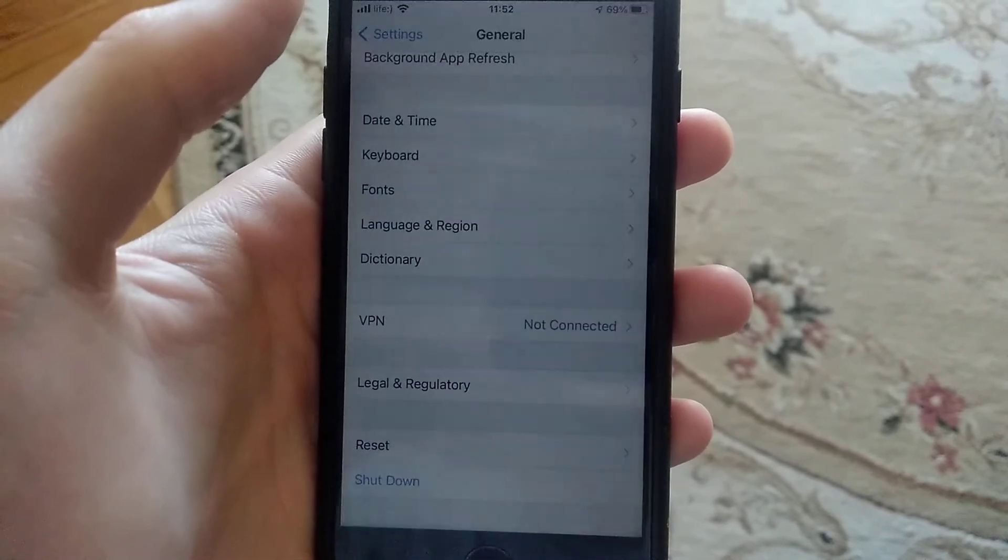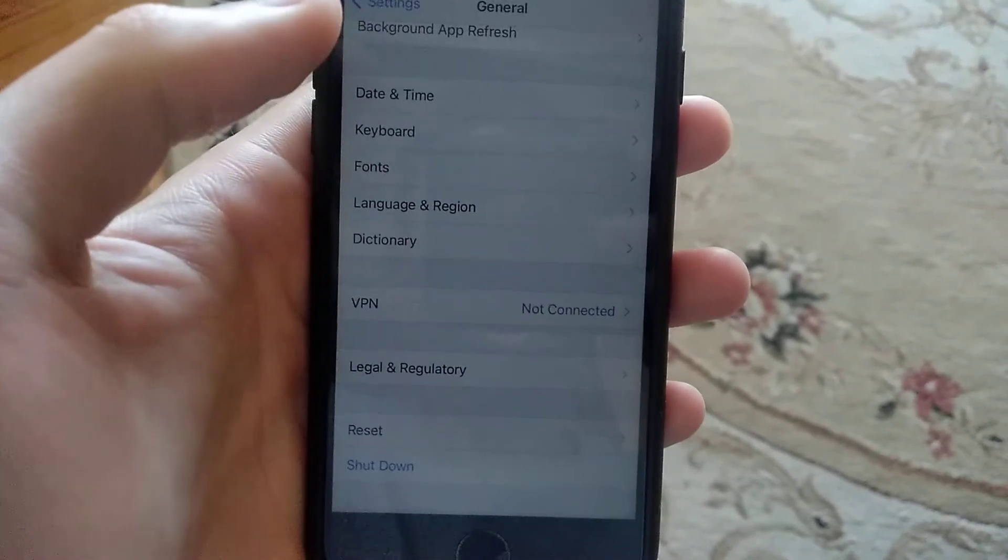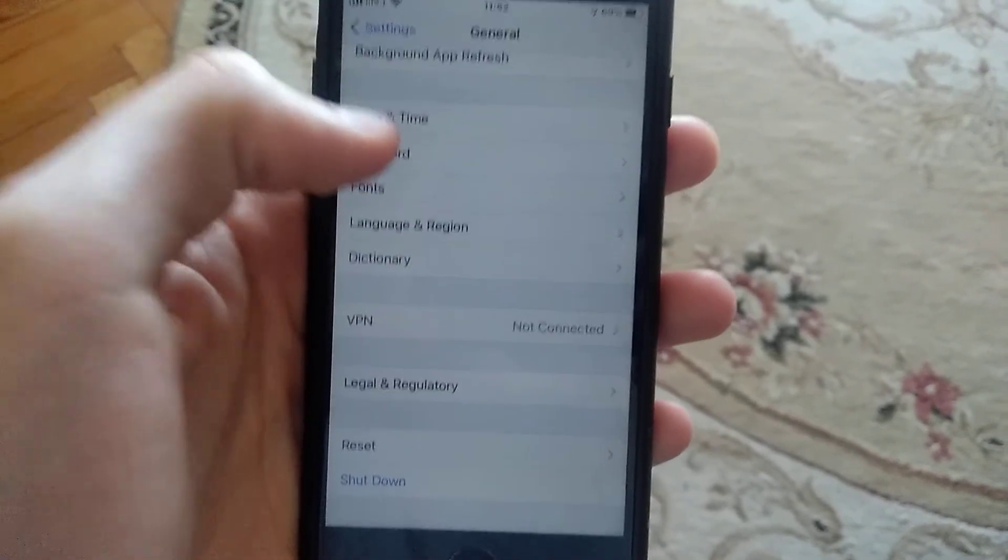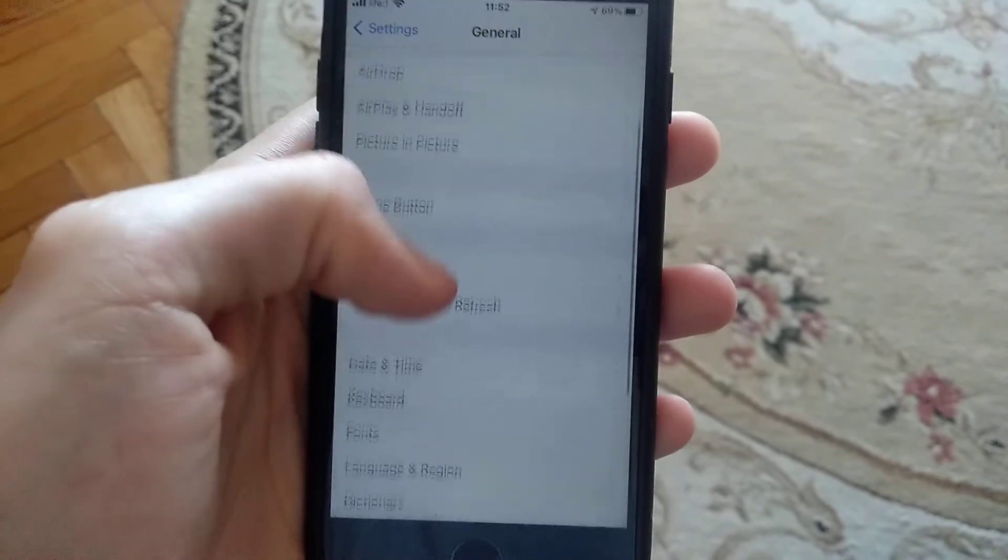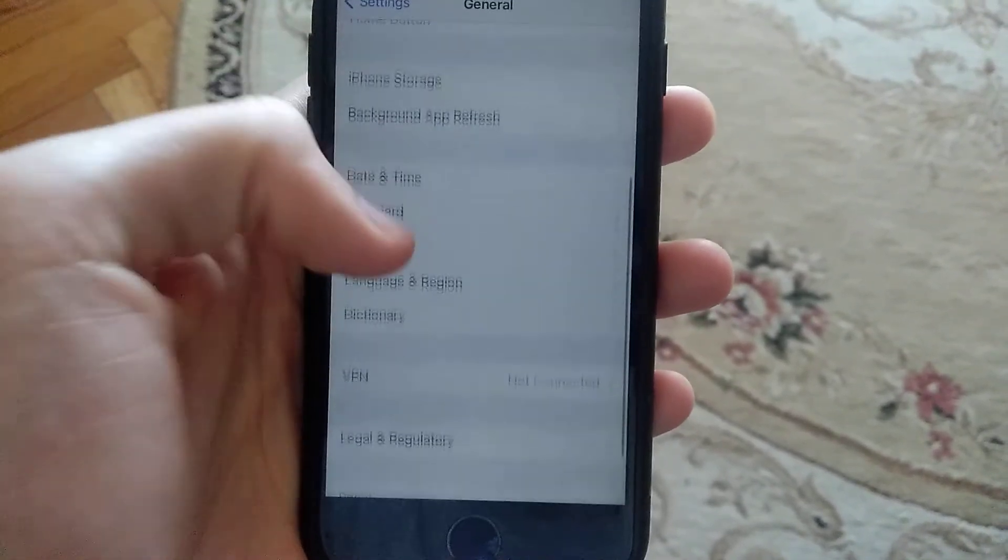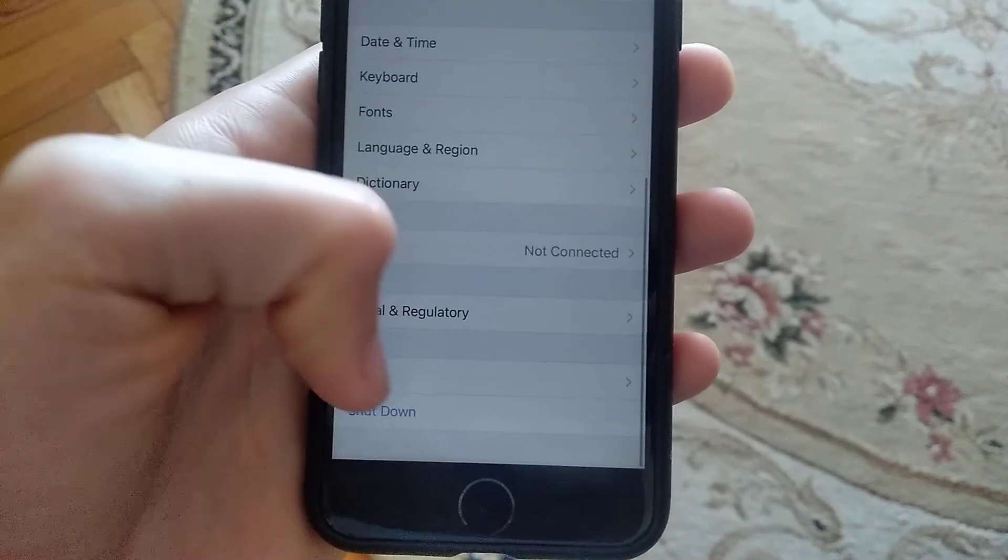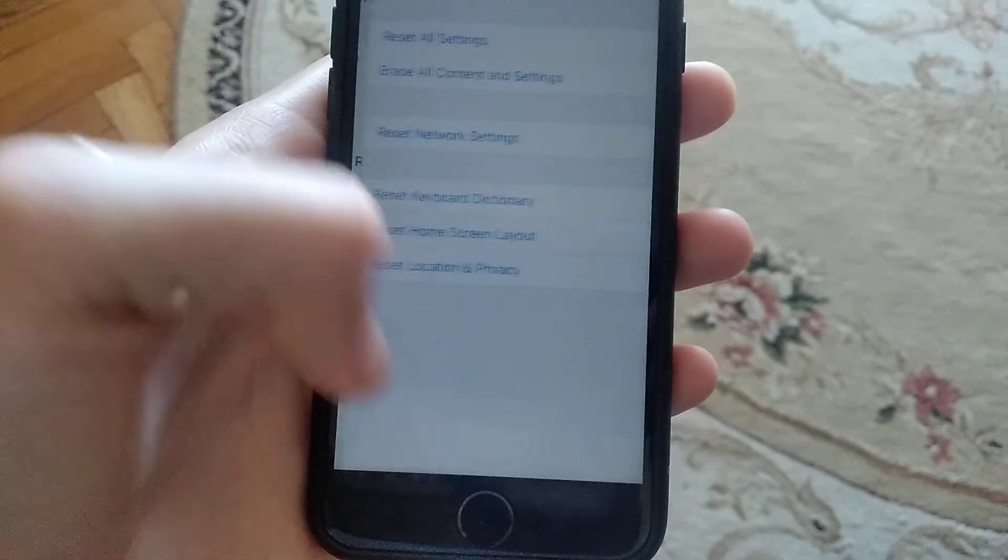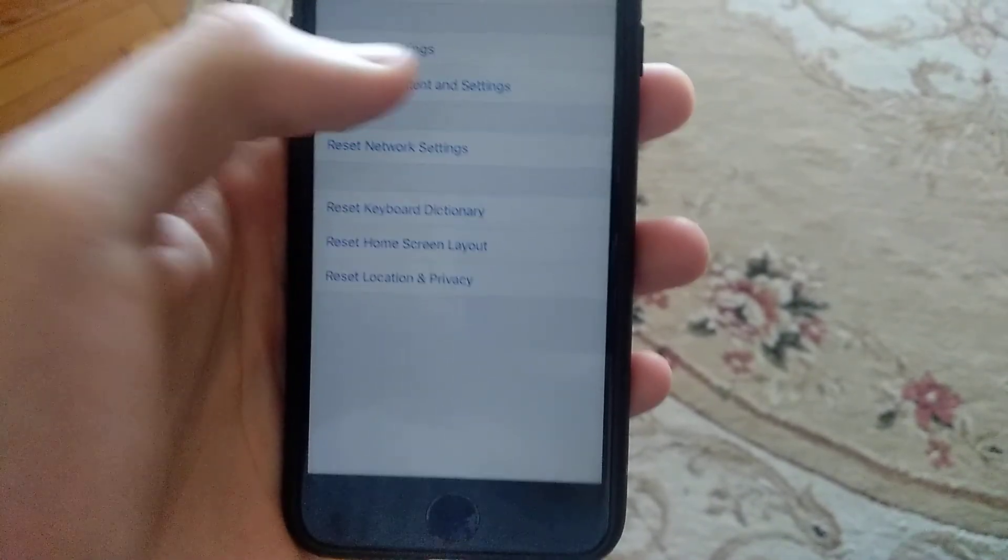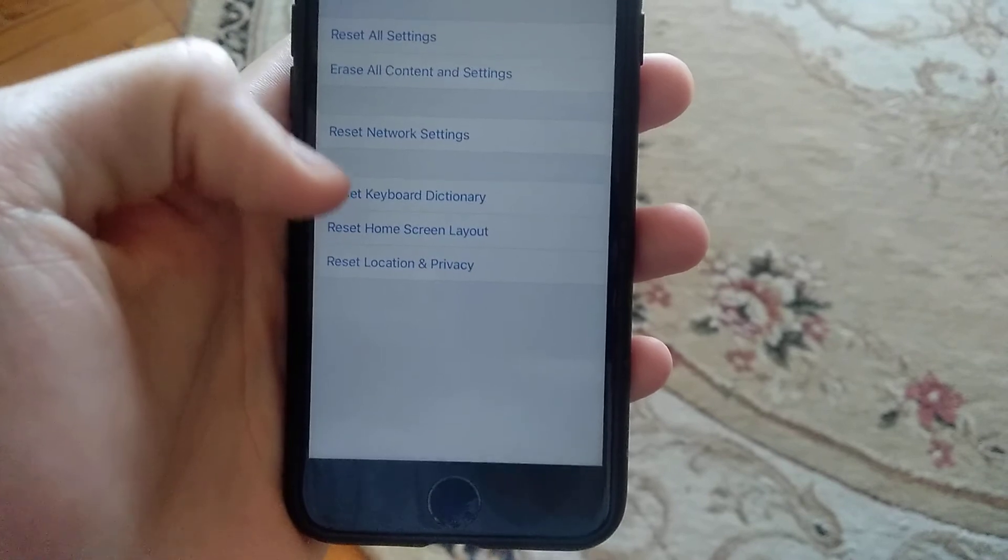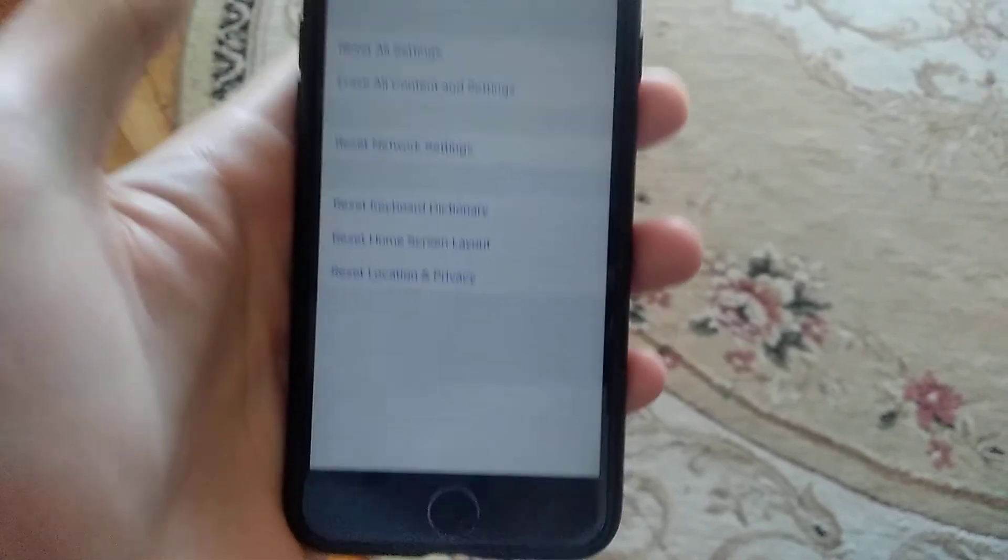If it doesn't help you, go back to General in the settings. Here you will find the Reset option. In Reset, you will find Reset Network Settings—not Reset All Settings, but Reset Network Settings. Just tap on Reset Network Settings.